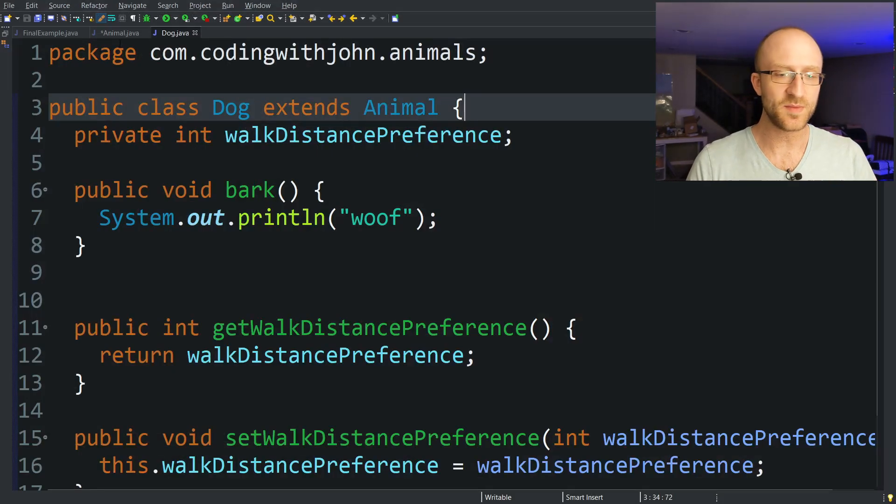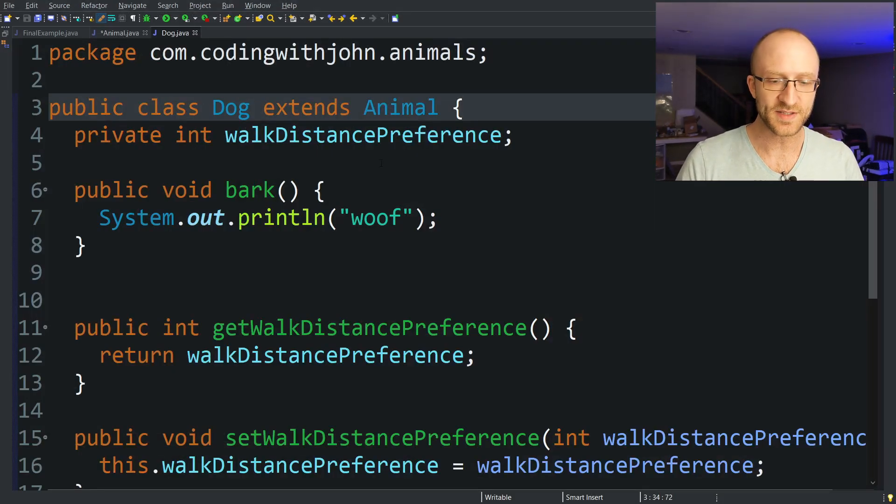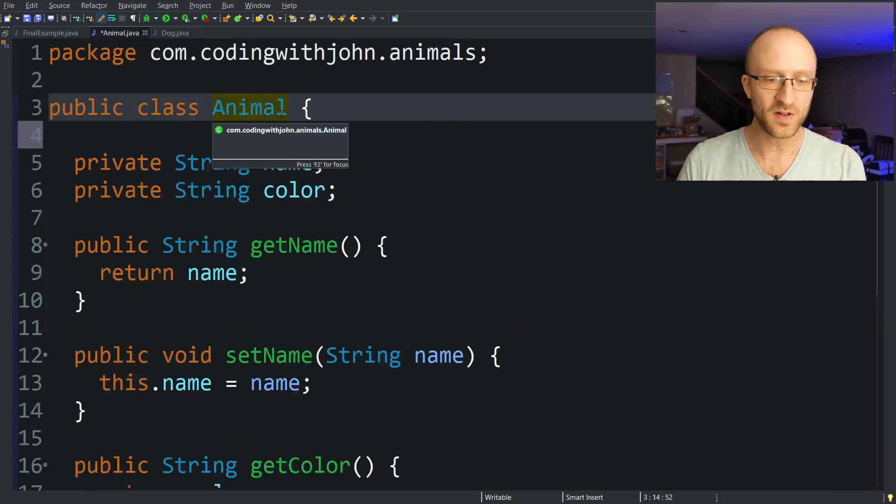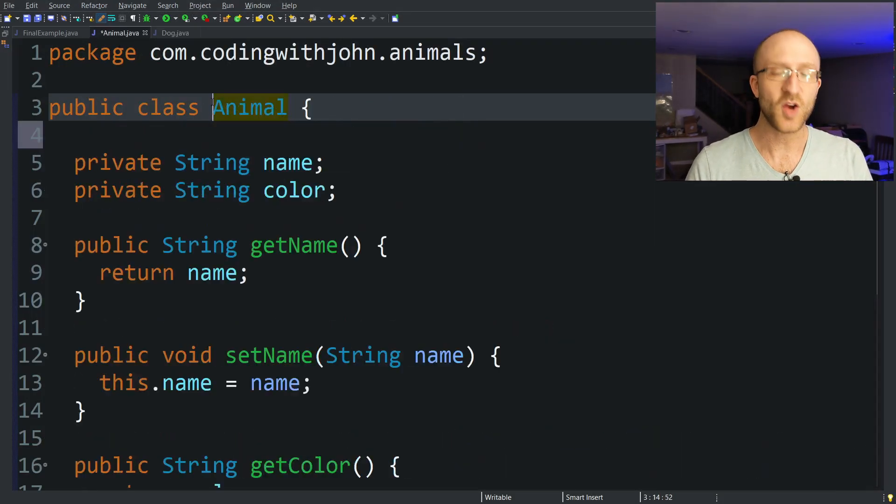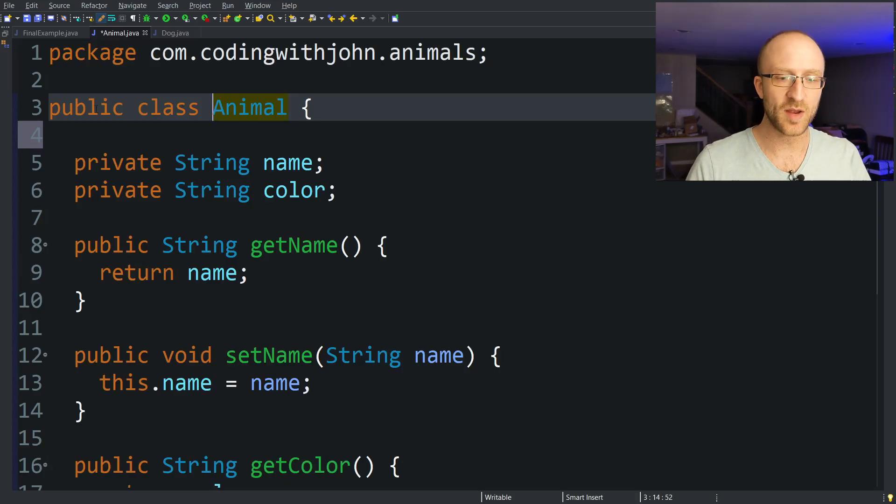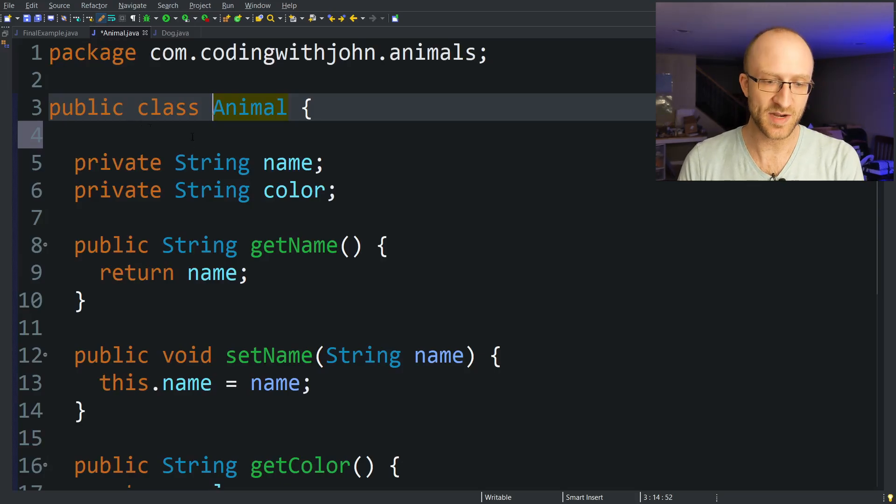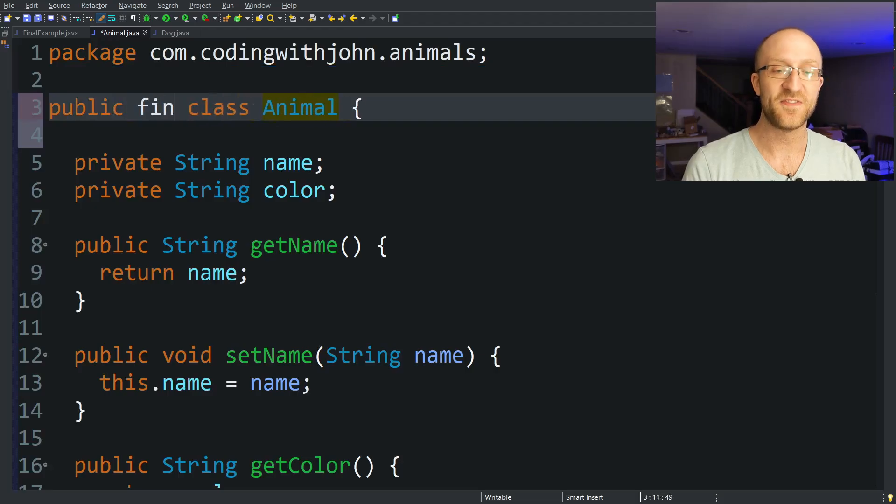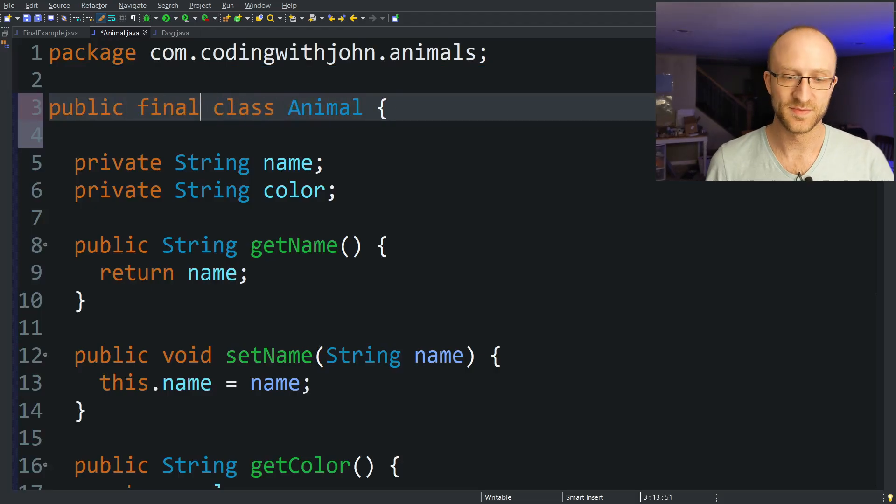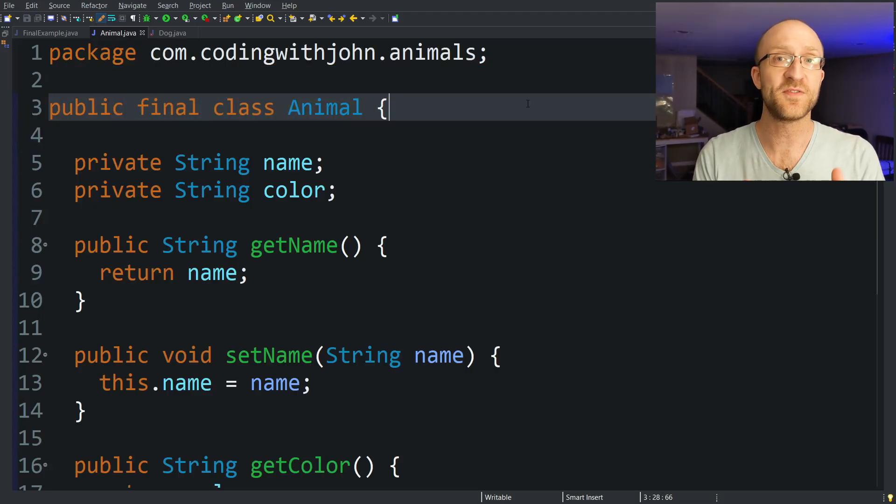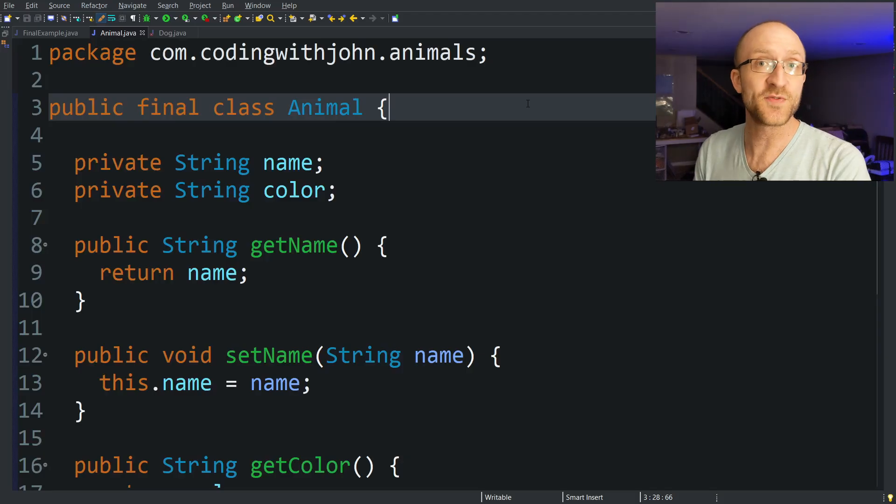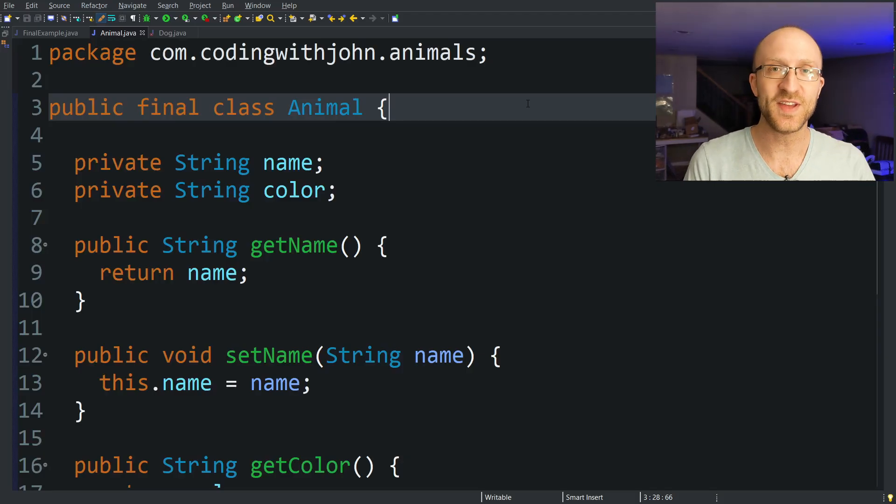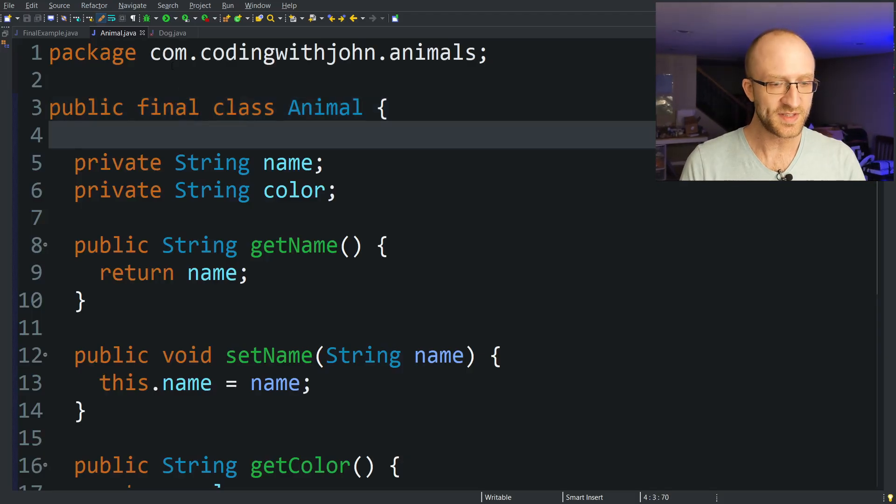But here's where final comes in for classes. Where you'll see final for a final class is right here at the top in the class declaration itself. So right now I've got public class Animal. If you have a final class, you'll see public final class Animal. What it does is prevents other classes from being a subclass of this one. Nothing can extend from it or be a child class of it.